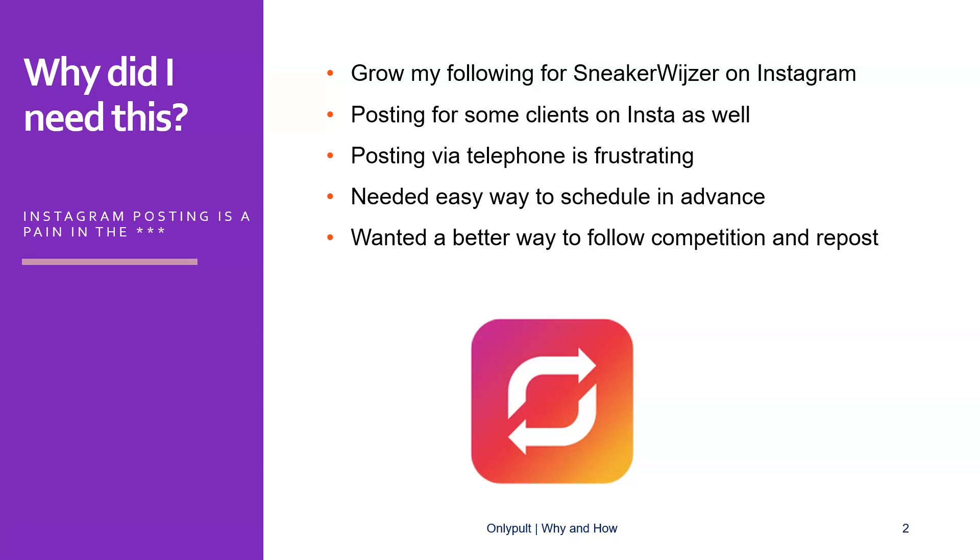I wanted to grow my following for Sneakervisor, my sneaker comparison website on Instagram. For this, I needed to post a lot of good stuff, obviously. And I tried using my telephone for this and soon I found out that this was taking me way too much time searching for images or videos, checking my text, editing my text, editing my videos, using some filters. So it became somewhat of a frustration to post this via my telephone.